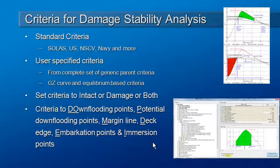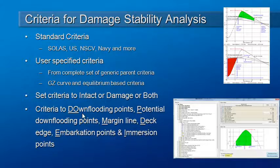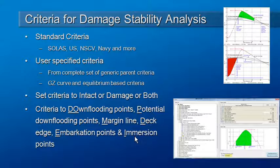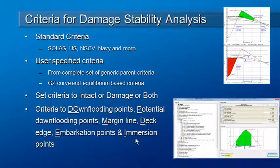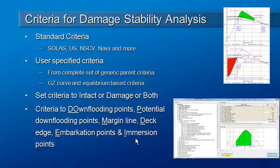Some of the stability criteria require you to define that a particular point becomes immersed. And Hydromax has different kinds of key points: down flooding points, potential down flooding points, the margin line, the deck edge, embarkation points and immersion points. The underlined shortcuts here are the values you can type into the criteria definition to specify which type of key point is immersed to satisfy the requirements of that particular criterion.